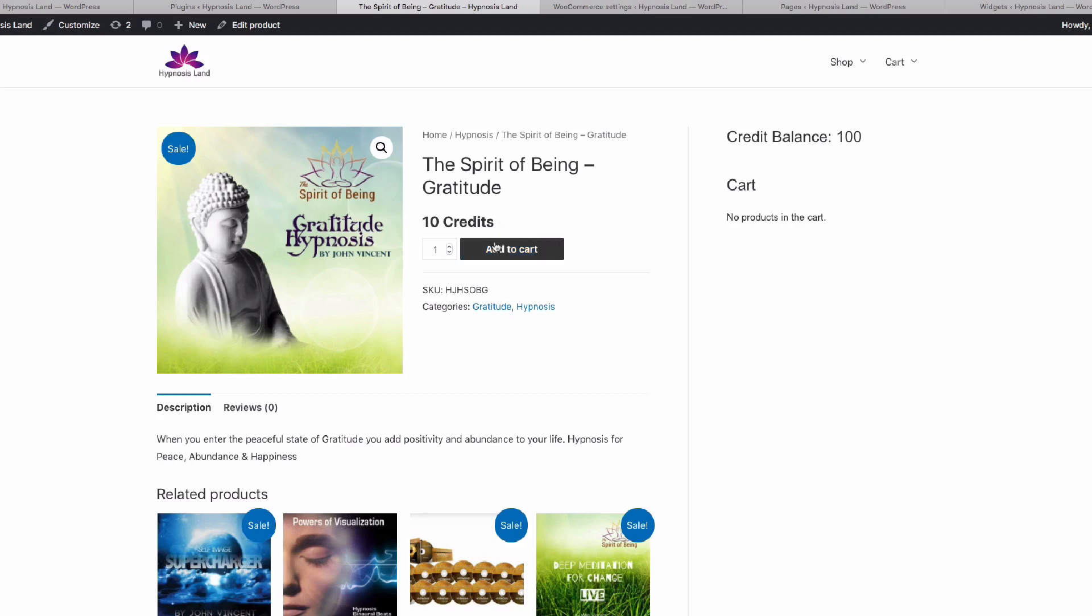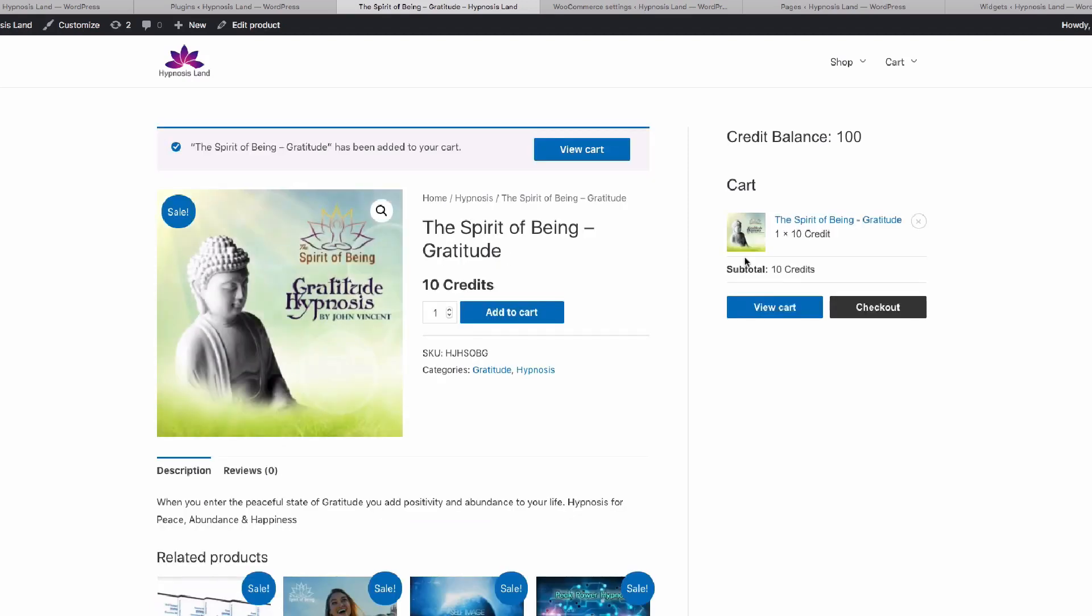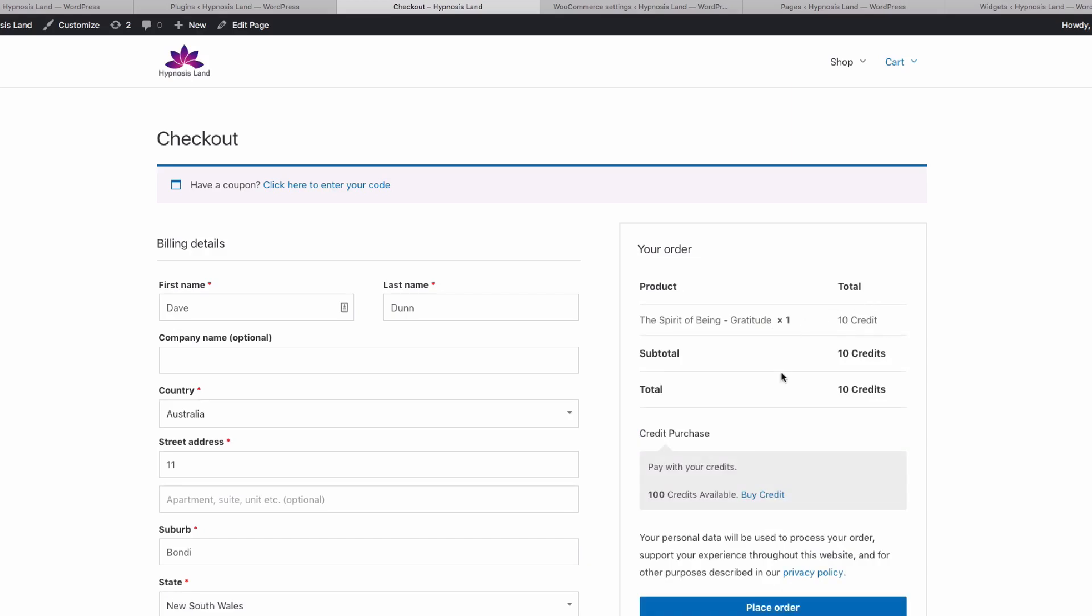If I add this to cart as normal, you'll see that the product has been added to the cart, but the total of the item is 10 credits. If we go to checkout, we can see that the credit balance is here, so we're reminded of how many credits we have, and we can see the value of the cart items and the total.